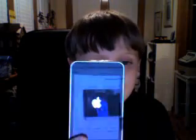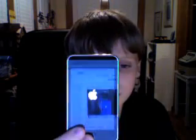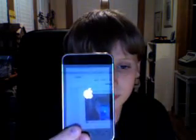Any time now. It reboots. Your picture should be back.